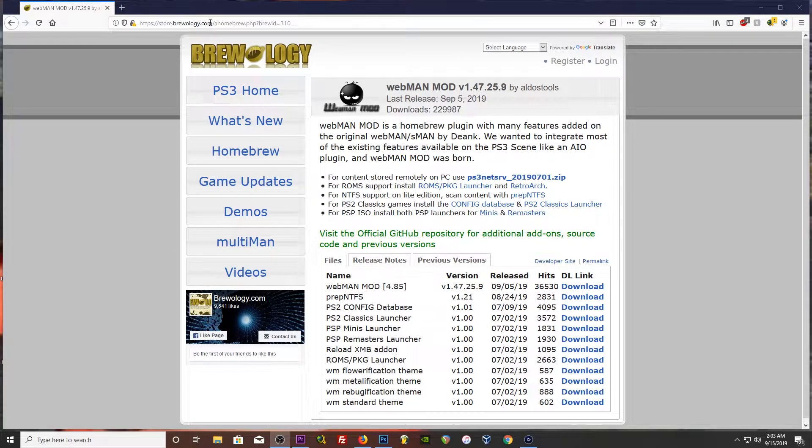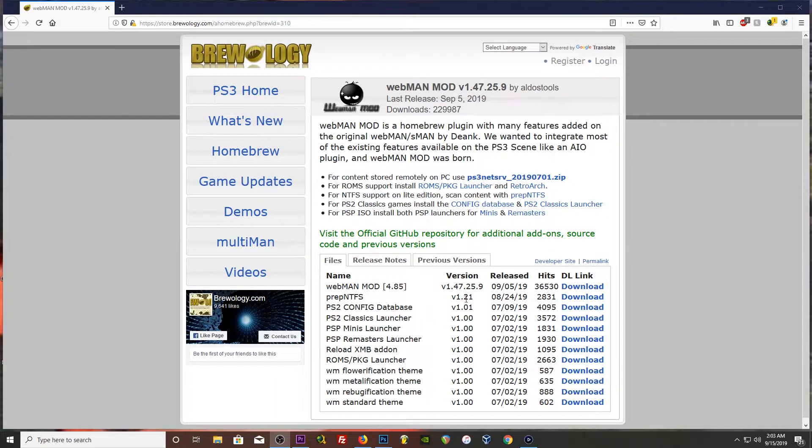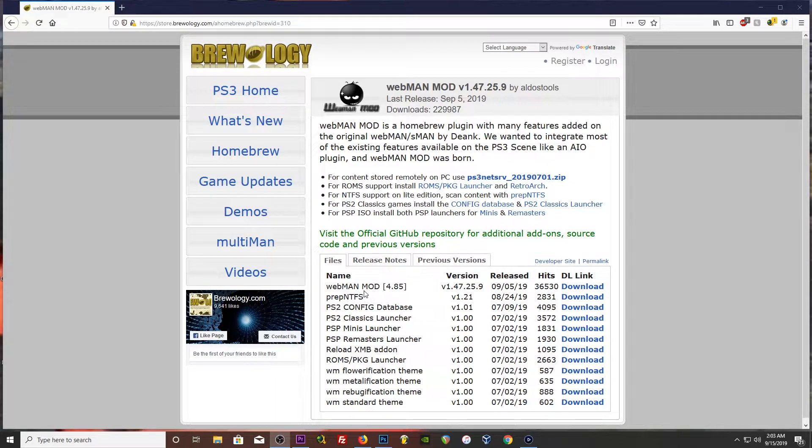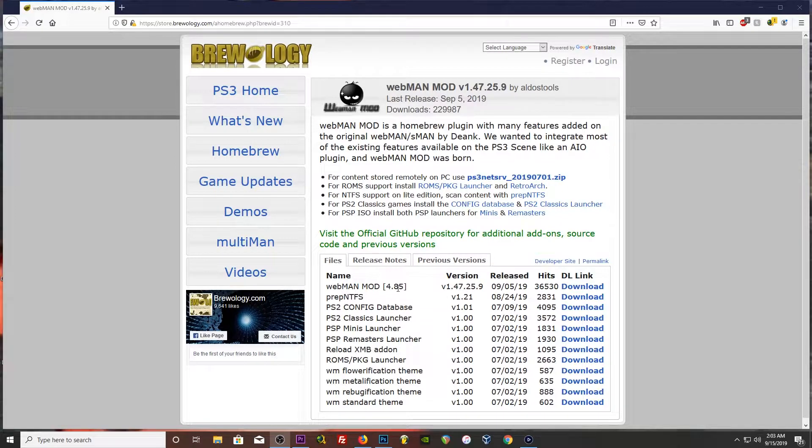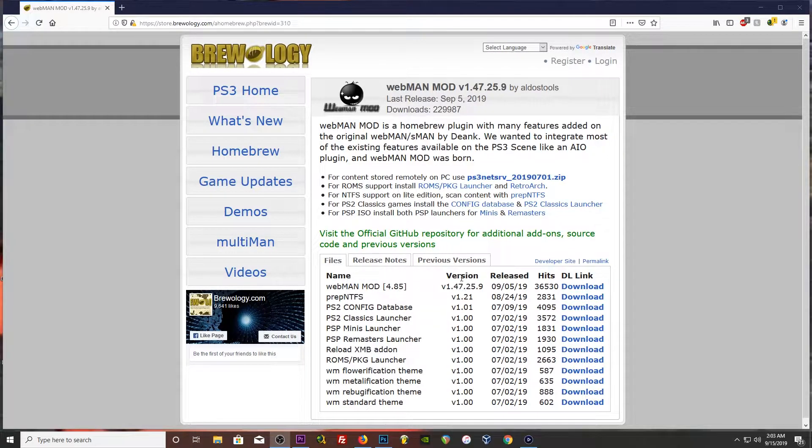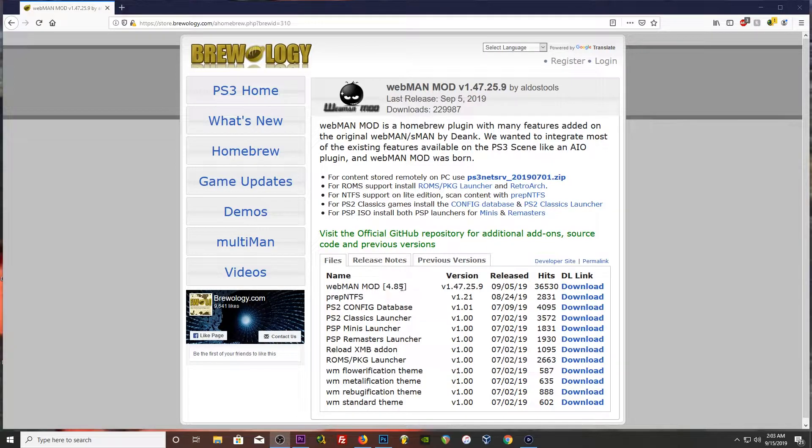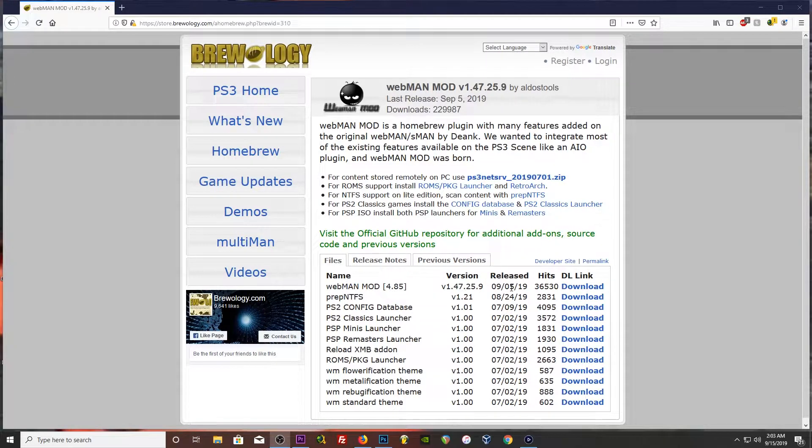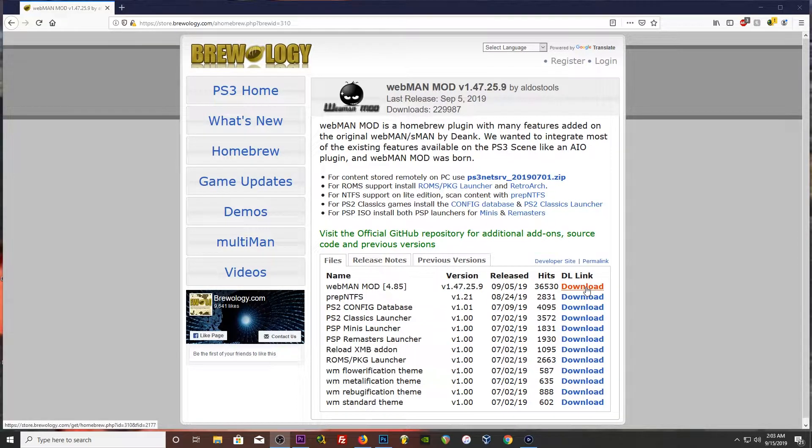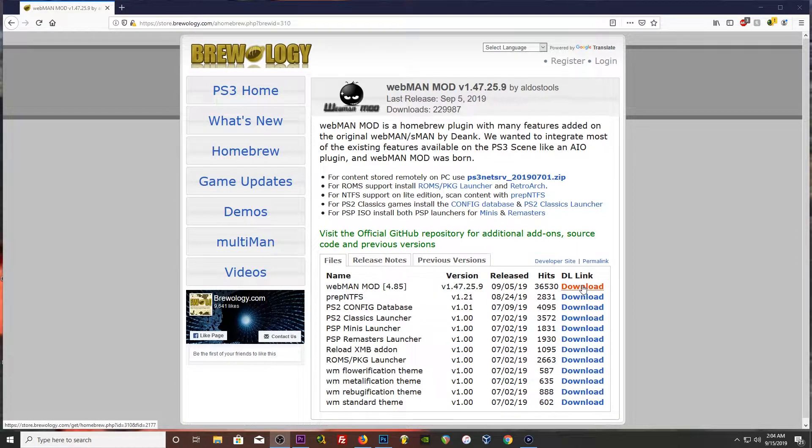So you're going to click the link in the description and come to this page here. We got this Webman Mon 4.85. I would recommend whenever you're watching this, just grab the latest release of Webman Mon. This one came out 10 days ago. Just go ahead, download it, and drag it to the root of your flash drive.